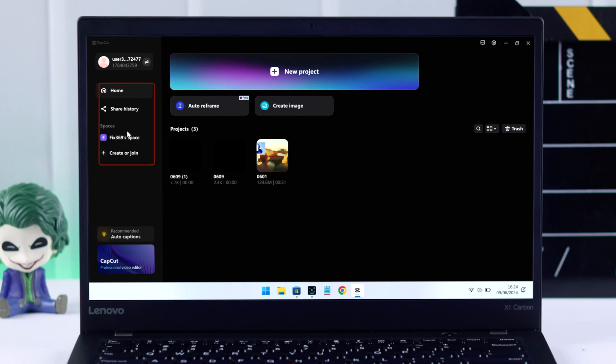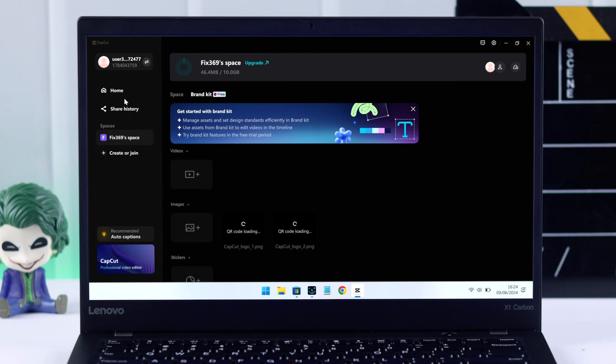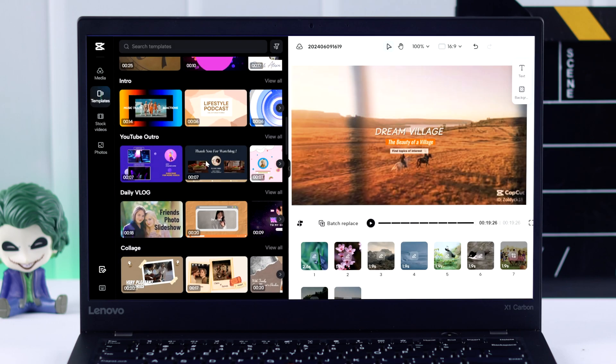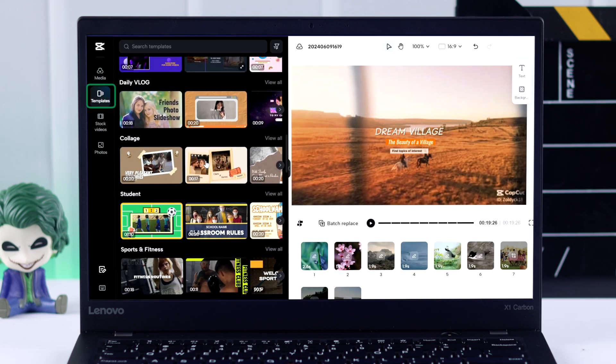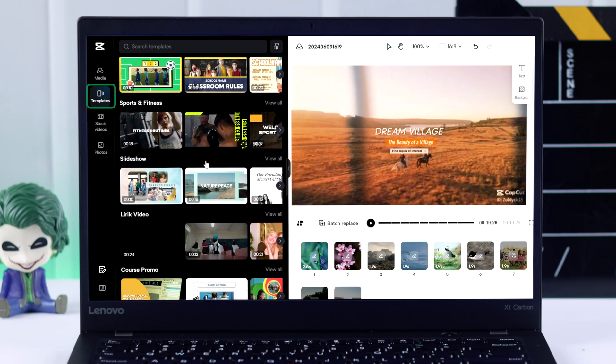If you can't find any option to use CapCut templates on your Windows PC or laptop and the template option is missing altogether, then let me show how you can find and use CapCut templates on your Windows computer.